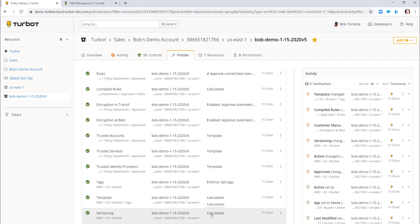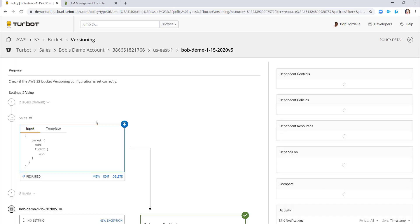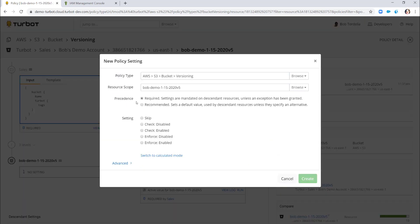If I pick one like bucket versioning — our pre-canned policies, of which we have over 5,000 across Amazon, Azure, Google, Windows, Linux, Kubernetes, and more — are pre-canned to simple point-and-click decisions. For bucket versioning, do you want to skip, alarm if versioning is enabled or disabled, or enforce it? In the demo, versioning was enforced across the buckets. It's as simple as that type of selection.